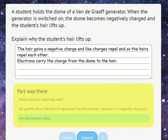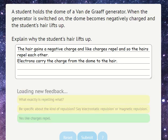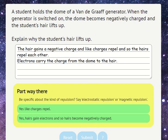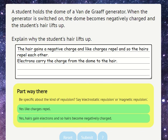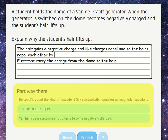We could say the head. Be specific about the kind of repulsion — say electrostatic repulsion or magnetic repulsion. Okay, this is obviously electrostatic. They repel each other by electrostatic repulsion. Submit.